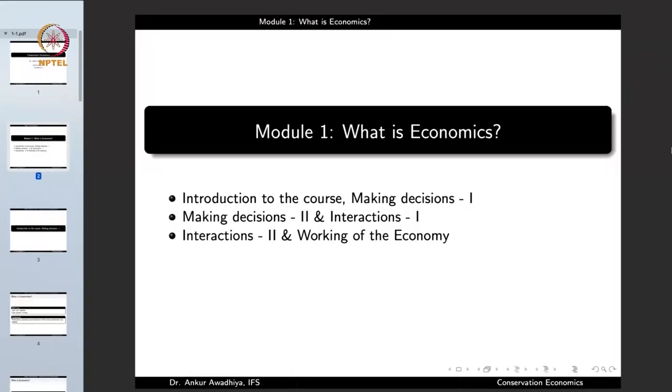We shall also explore why conservation is important for the economic well-being of a society. After all, we require development to provide certain amenities to our people, and when we do good conservation, we can provide those amenities at a cheaper cost. Good economics helps in good conservation, and at the same time, good conservation helps in the development of the society. We shall also explore how we can use the principles of economics to provide funding for conservation.